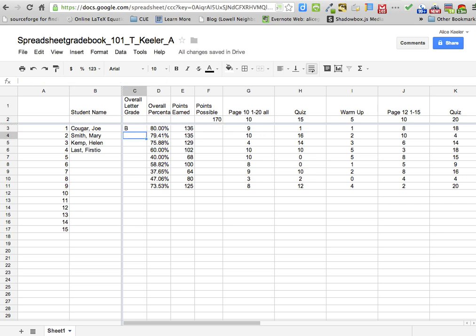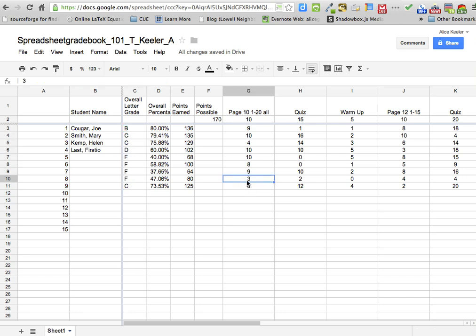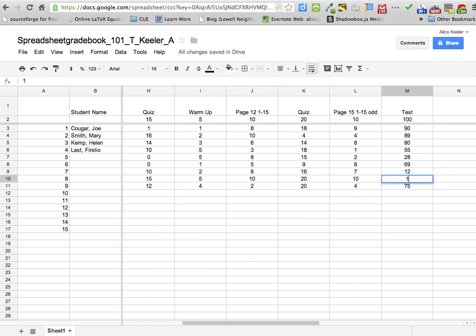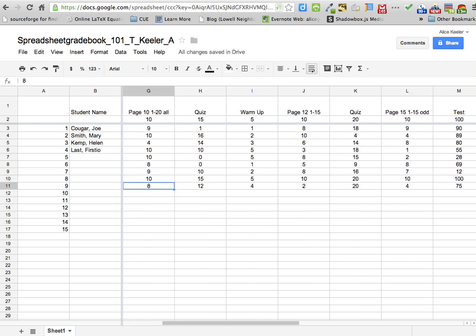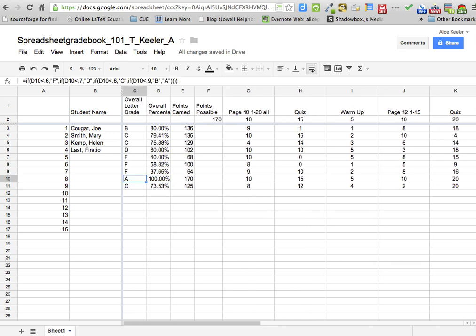So I'm going to click on my formula and pull down, and it's automatically going to give the letter grade for each student. Let's go ahead and change this student's grade so maybe they have perfect scores on everything — 20, 10, and 100. Then you'll notice that the student has 100% and, of course, they have an A.